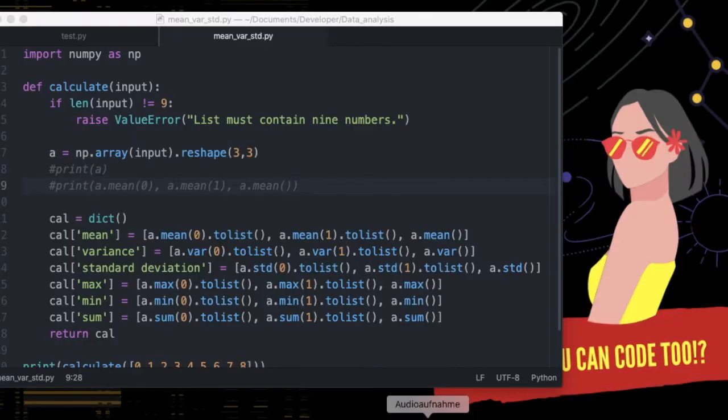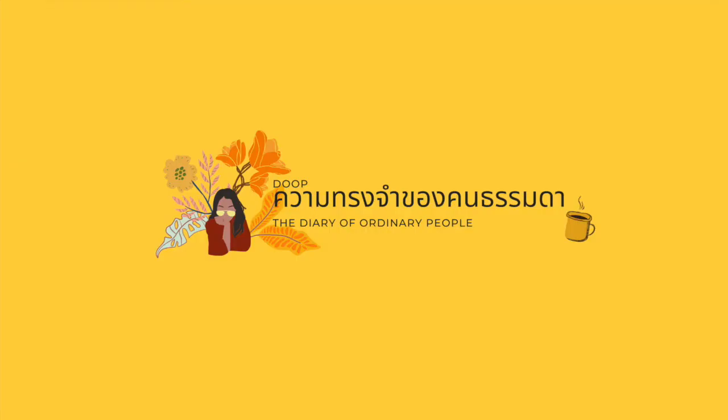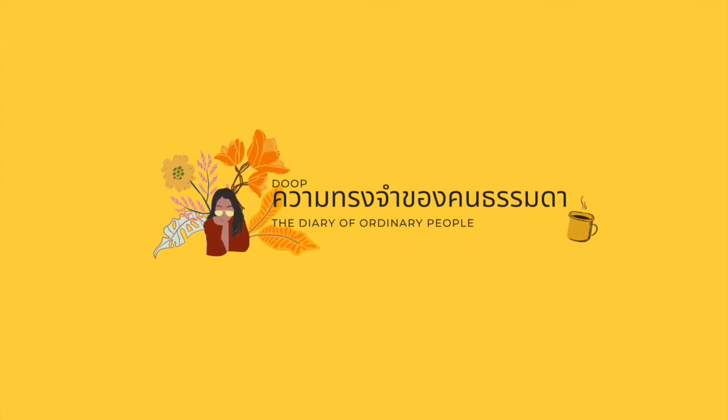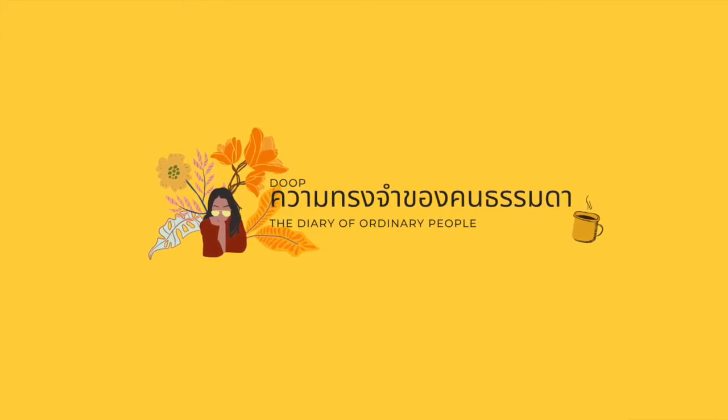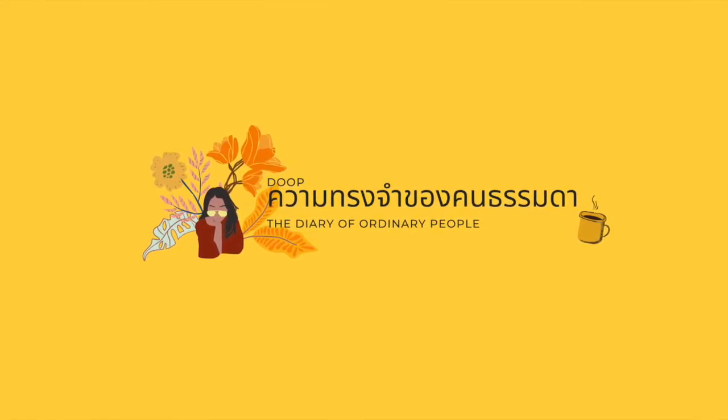So I hope this video helps you understand the concept of this project and the basics of numpy. Thanks for watching and bye for now.